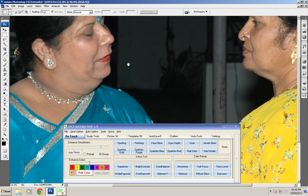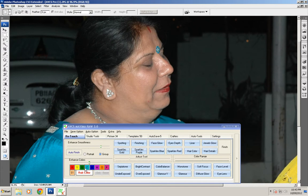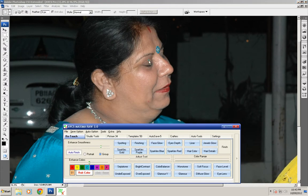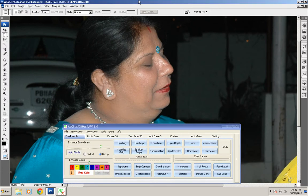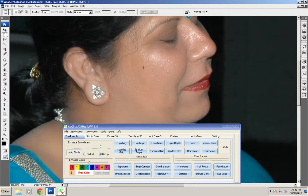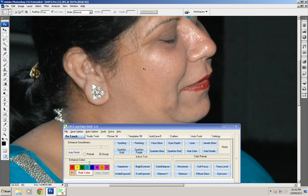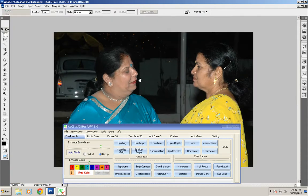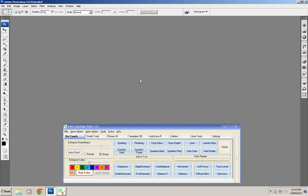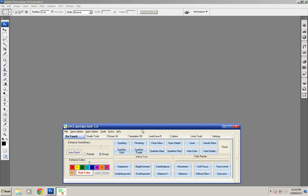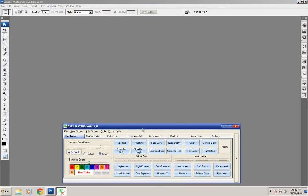In this tool you can just go to auto finish. The same settings you can do in this picture also. You can see the skin is now very smooth and you can set the smoothness with the enhanced smoothness tab. By this way you can do single picture retouching one by one.